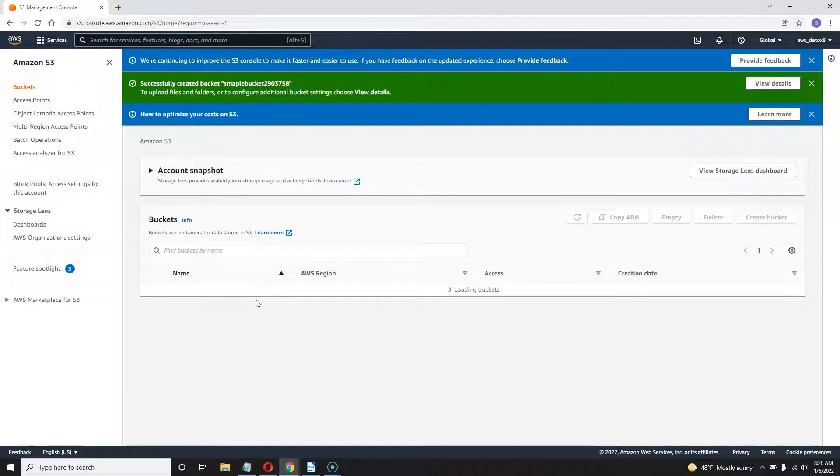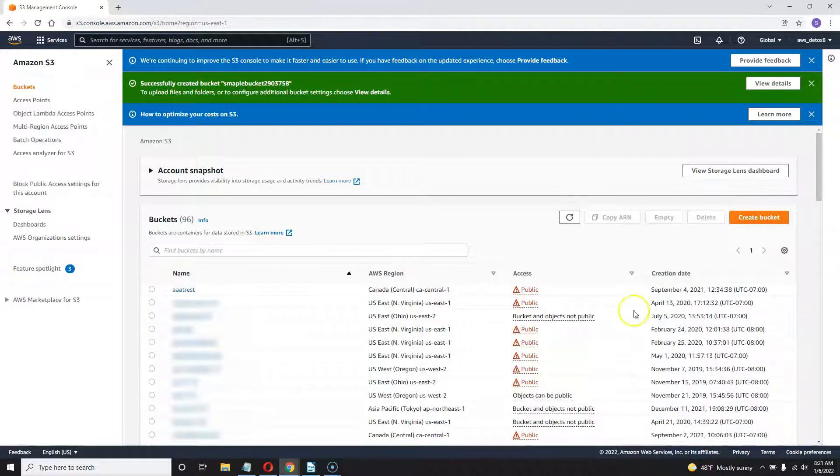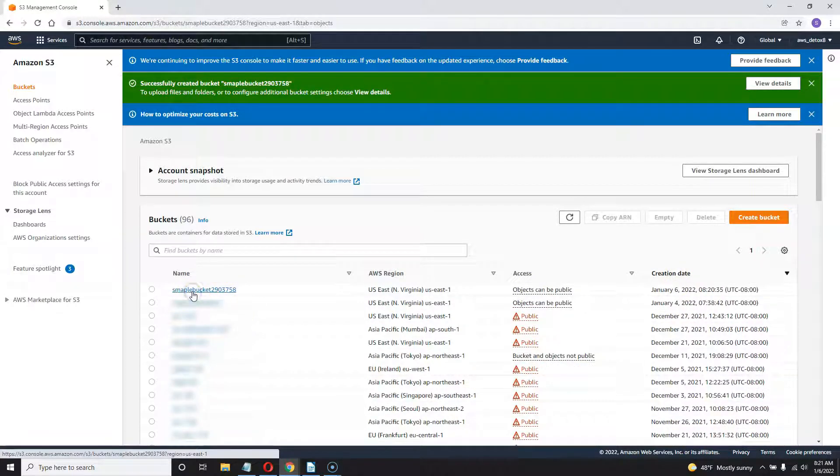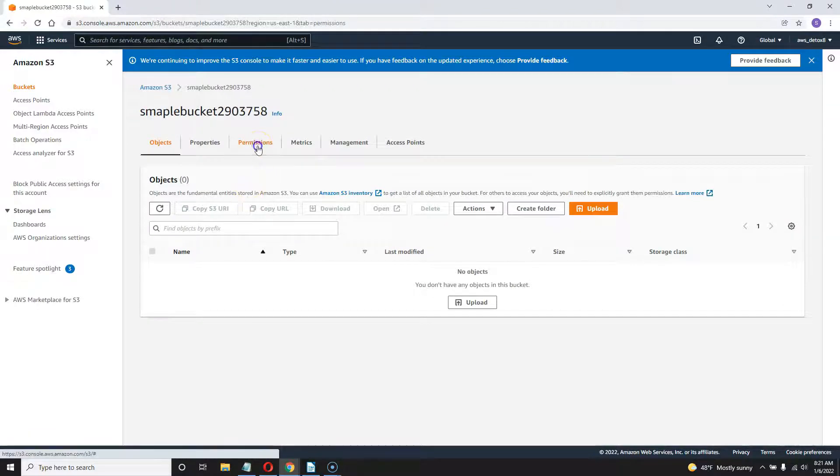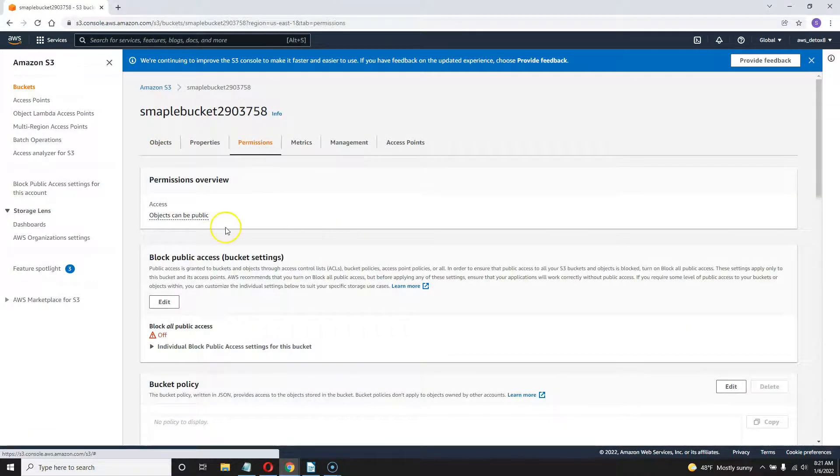And then after this is created, we're going to go into the permission screen. Okay, the fastest way to find my new bucket is go over here to creation date. So I get my newest created bucket. And it's right here. Now I'm going to go to the permission screen, as I said, and we're going to make a few changes here.